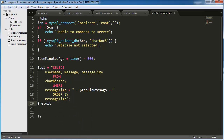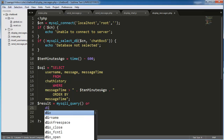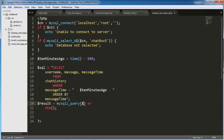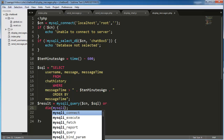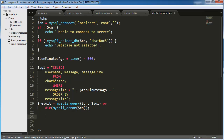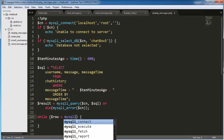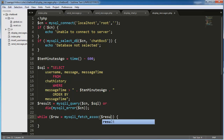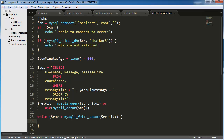We order by message_time. Then we run this query — result equals mysqli query — or die. Then we create a while loop so that it runs for each row retrieved from the MySQL database. The row will be the associative array.